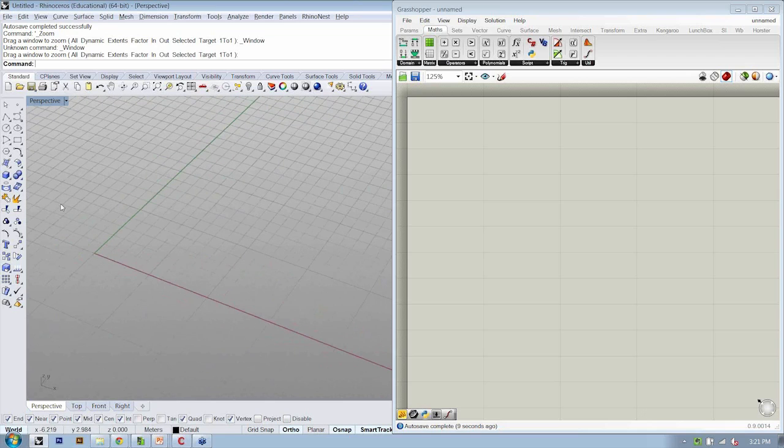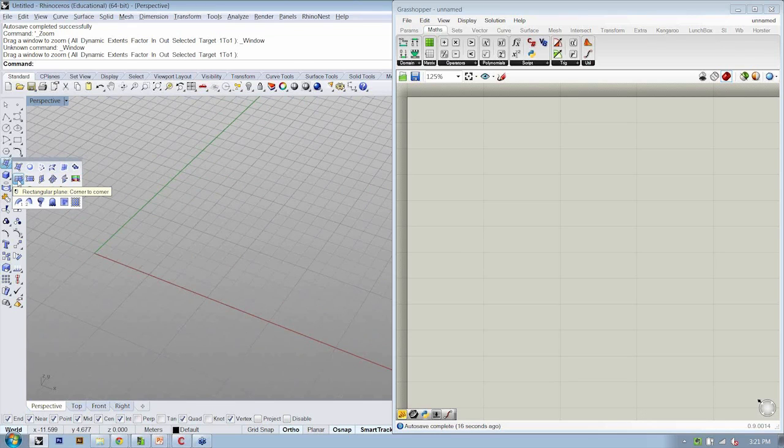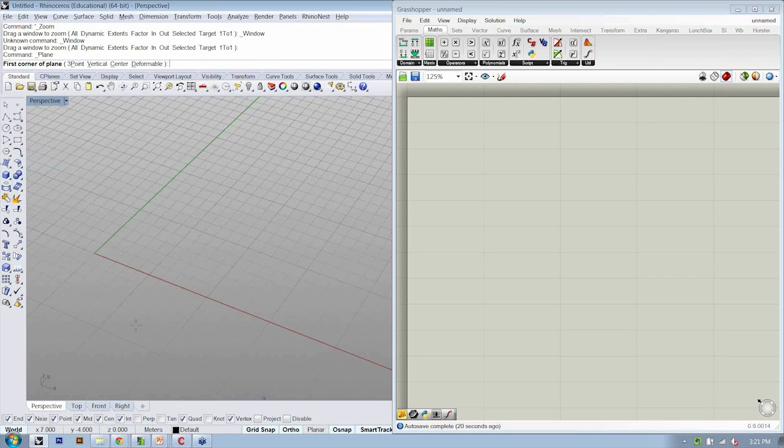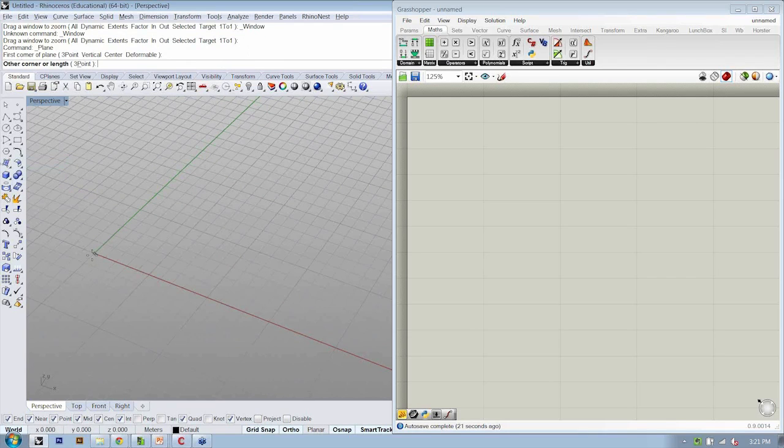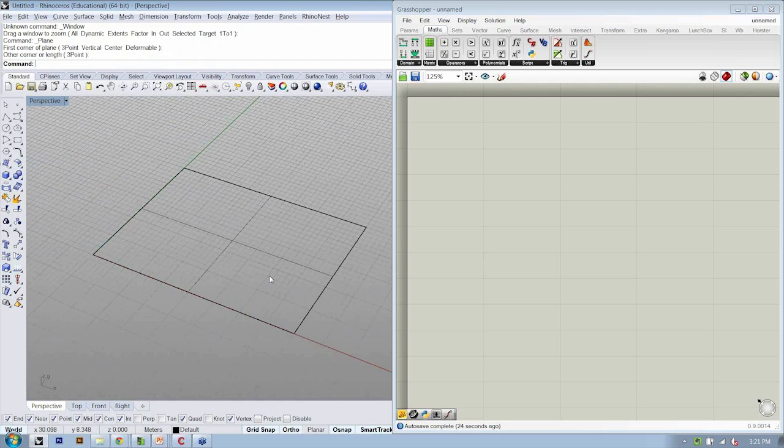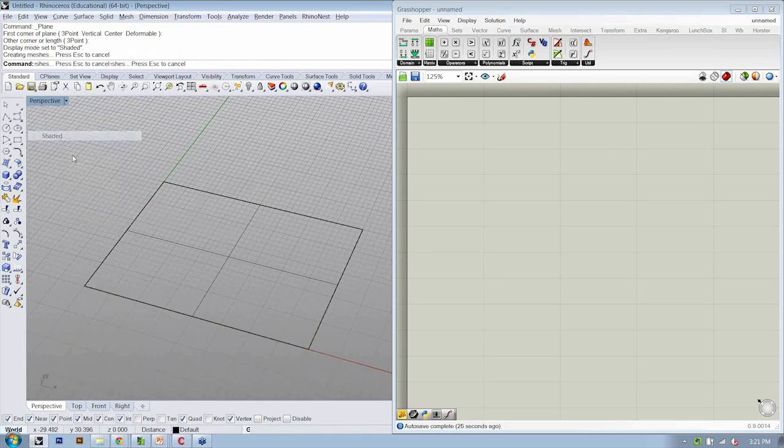Let's go ahead and create a simple surface in Rhino. I'm going to do that by defining a rectangular plane. So I'm just going to create a simple surface.